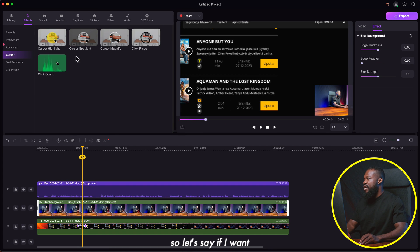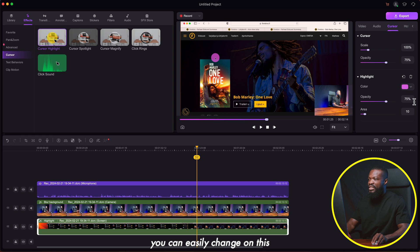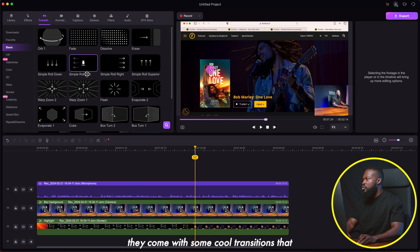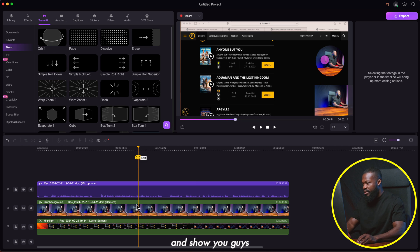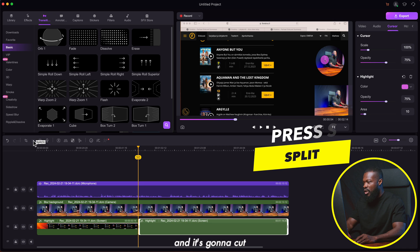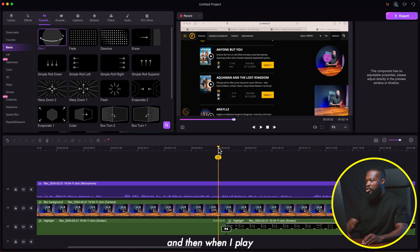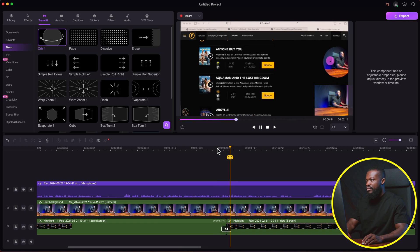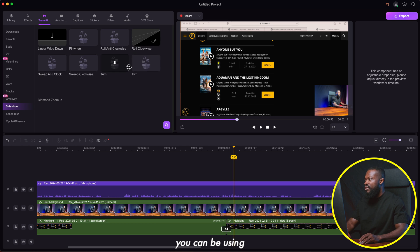Under the cursor effects section, you can add a spotlight or highlight to the cursor — just drag and drop it onto the file and the cursor will have that highlight color. You can easily change the color on the right side. For transitions, they come with some cool options. Click on the clip you want, press S or click the split tool to cut it, then drag and drop a transition in between the two video clips. When you play it, you can see the cool transition effect. There are a lot of transitions to scroll through and use in your videos.